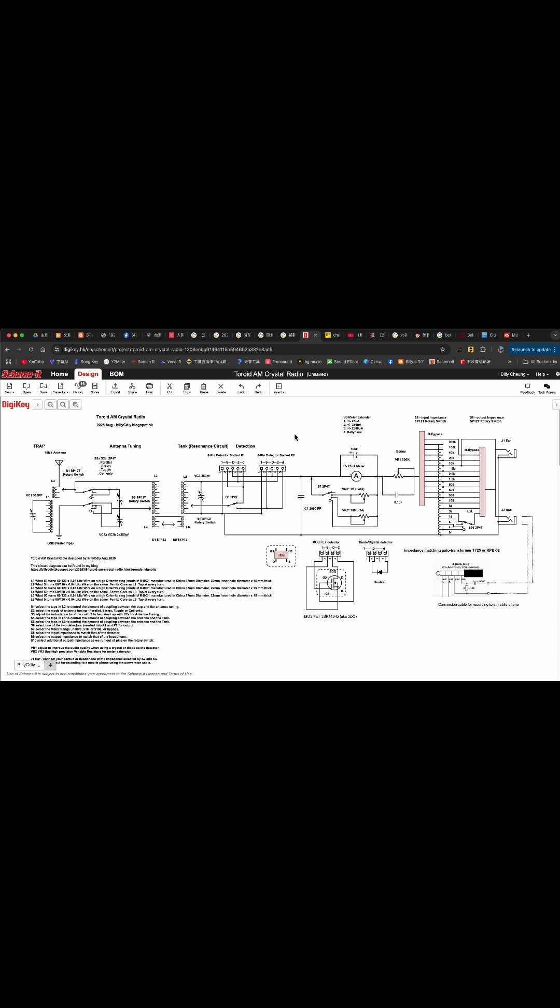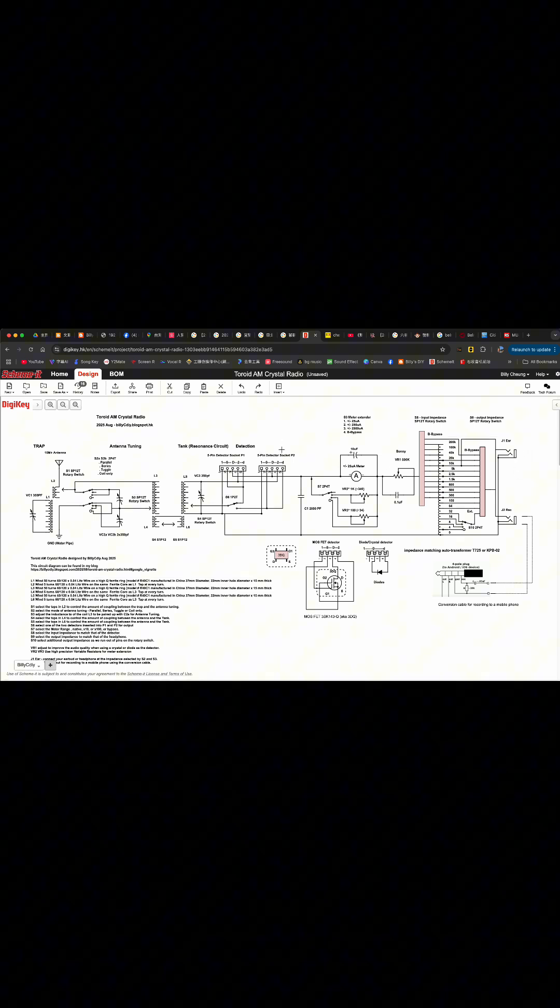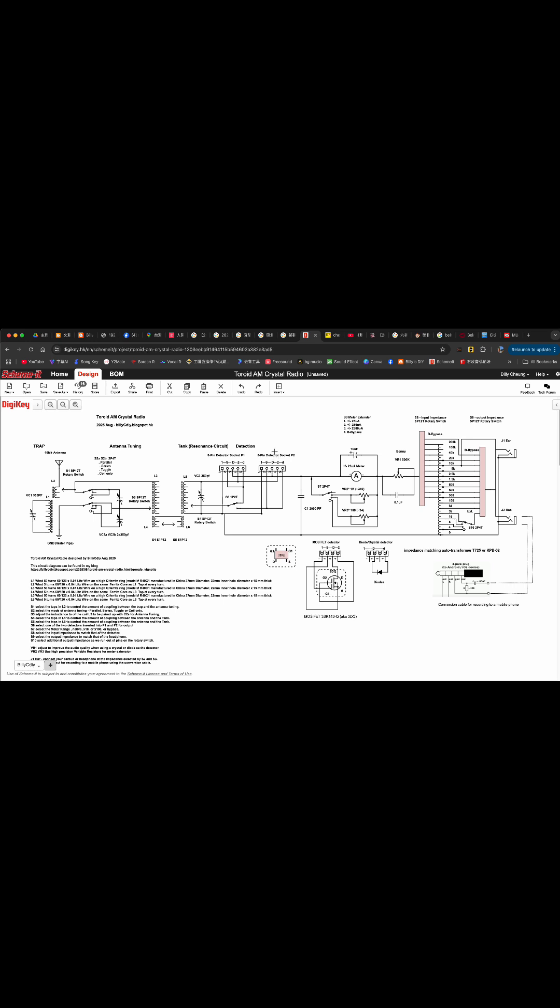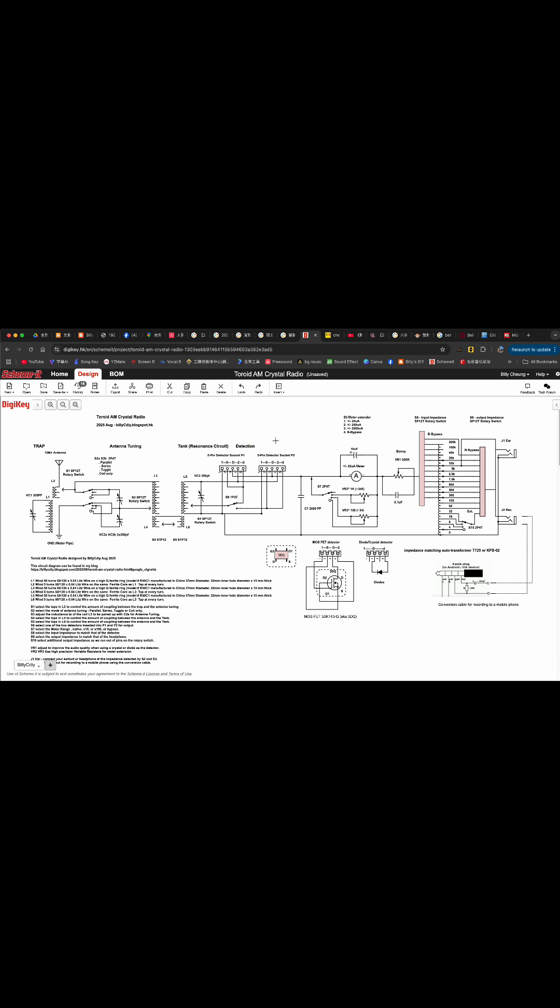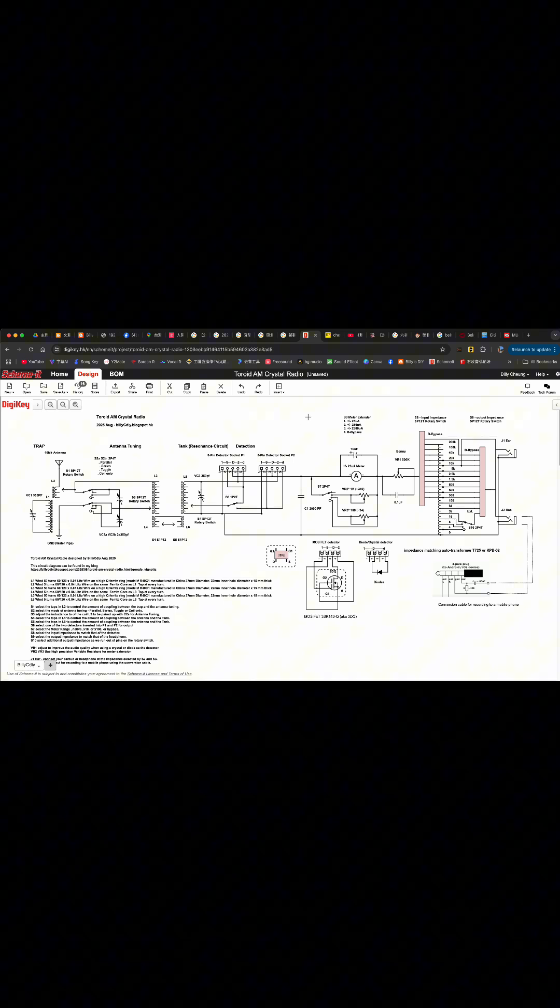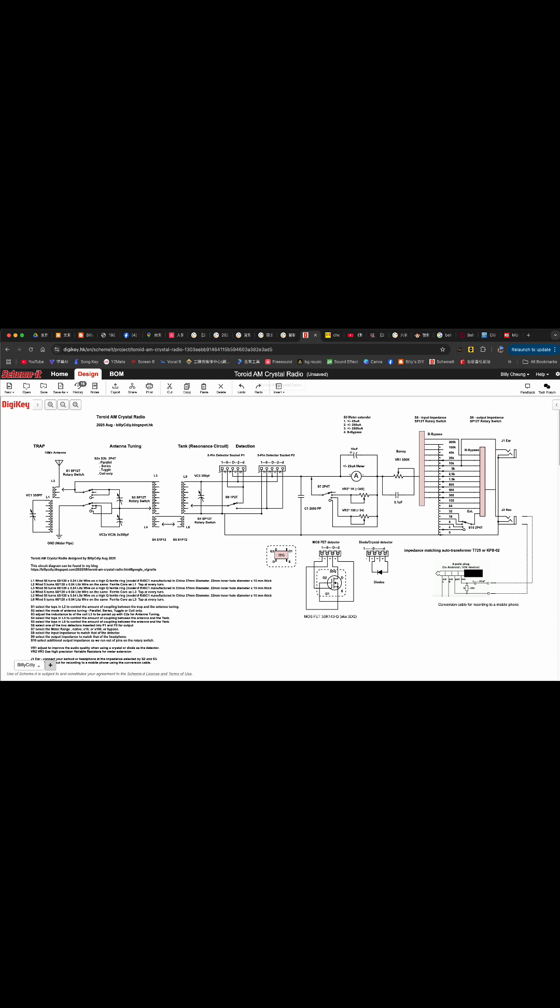That's all I have today. Do give me some comments so I can further improve it before making the real crystal radio. Thanks a lot. This is Billy C. DIY signing off 73.